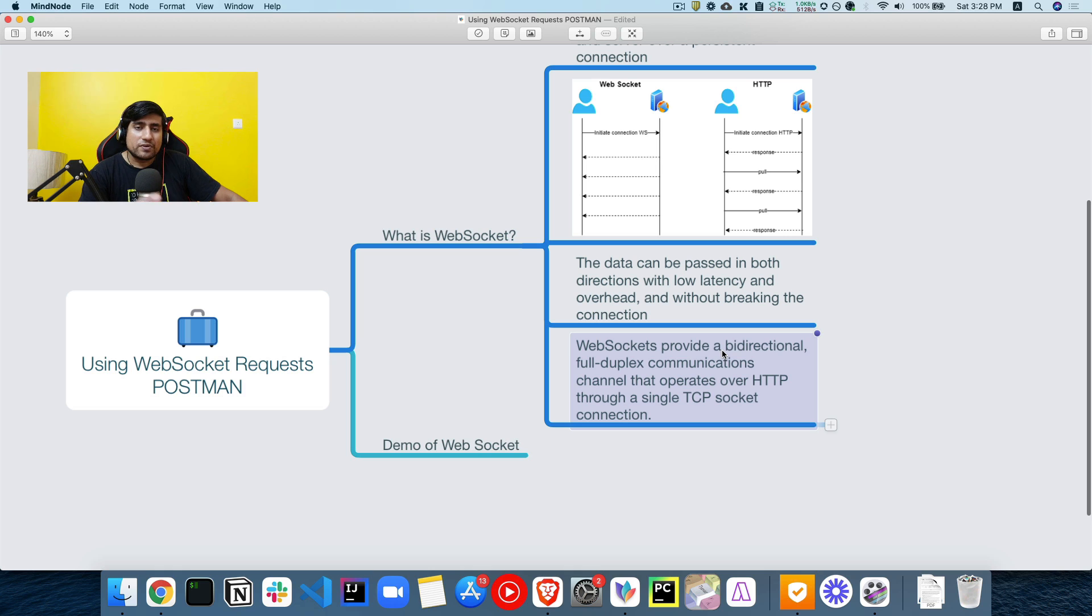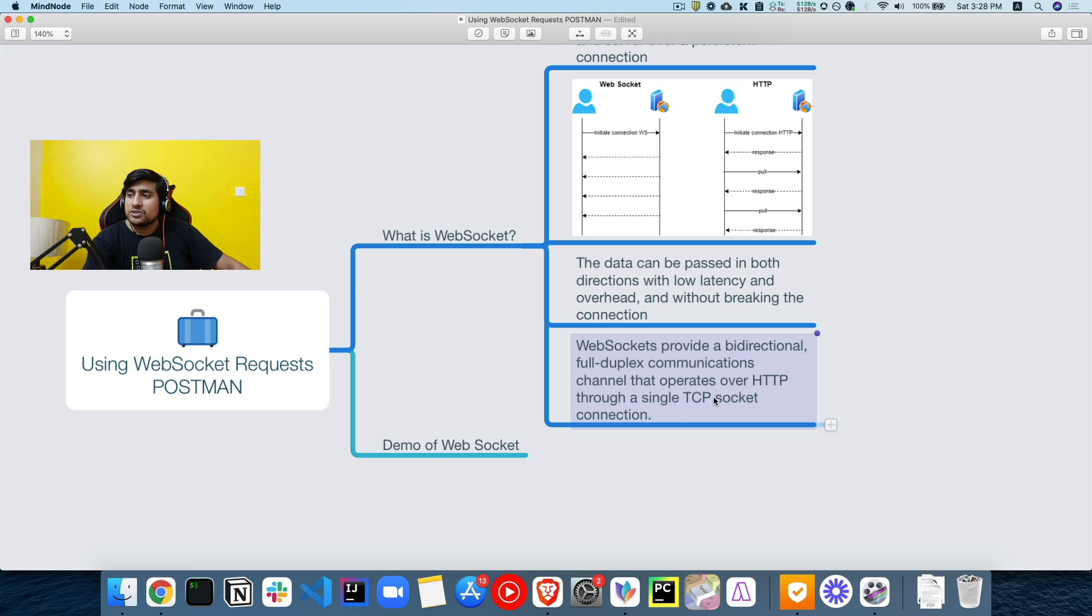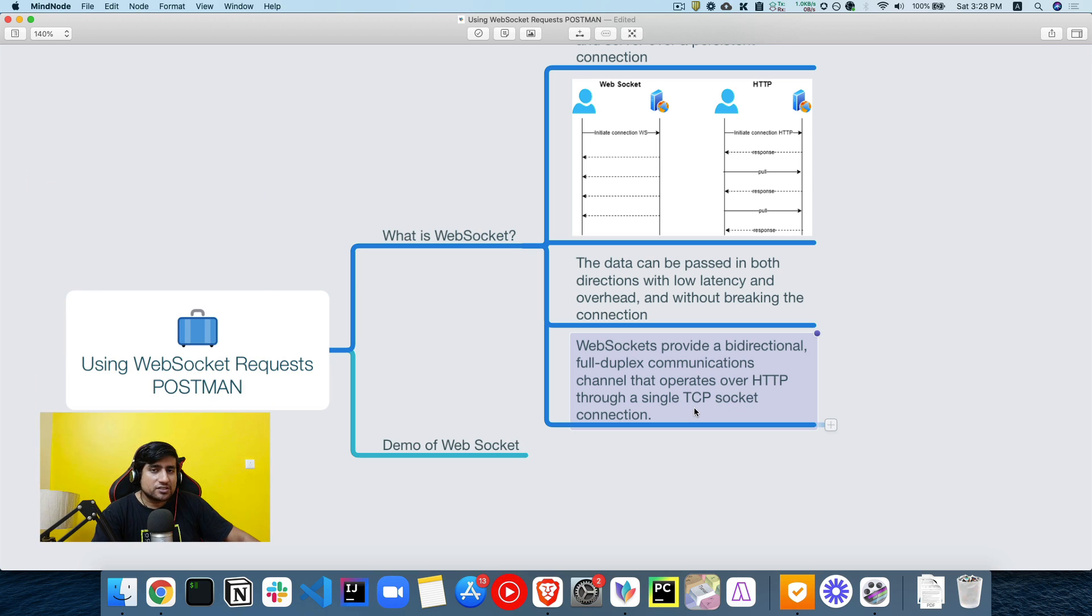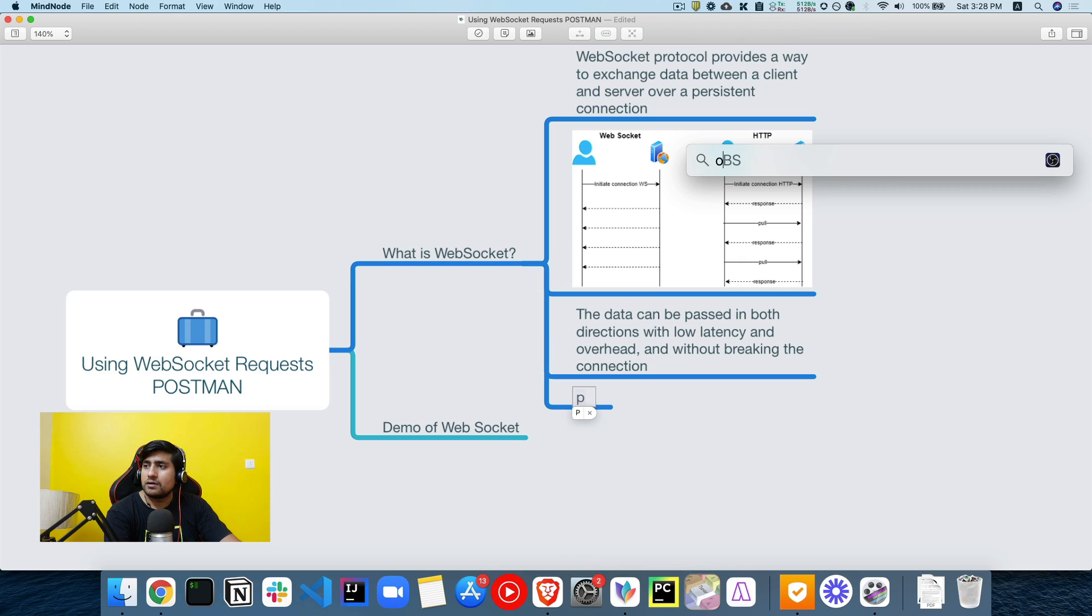So data can be passed in both directions with low latency and overhead and without breaking the connection. You don't have to break every time like in HTTP. WebSockets also provide bidirectional, full duplex communication through the TCP connection socket available. So let's do one thing. Let's jump into the Postman and see how we can do it.